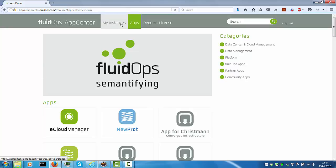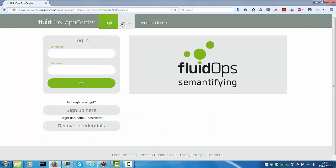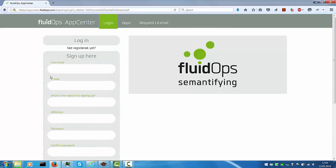To download, go to My Instances which requires a login. If you do not have a login, sign up.